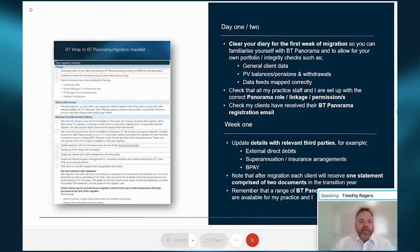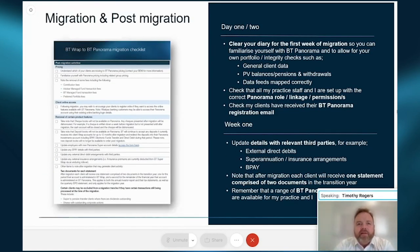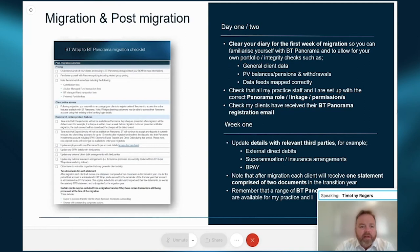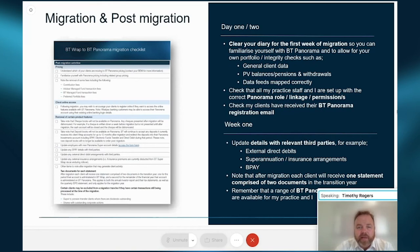The migration checklist was developed in conjunction with our pilot tranche participants and is the A-to-Z of everything you need to be across both pre- and post-migration. Key messaging from those pilot practices: clear your diary for that first week of migration. Practices cleared all reviews scheduled for that week and made sure they had all hands on deck, clearing leave so they had a full complement of staff for the first week post-migration.